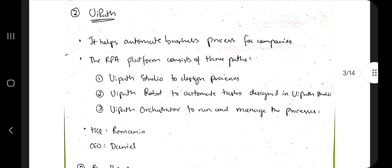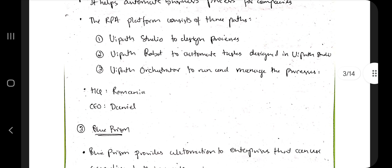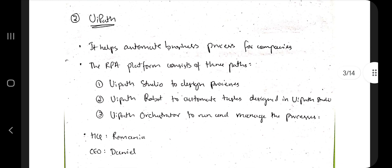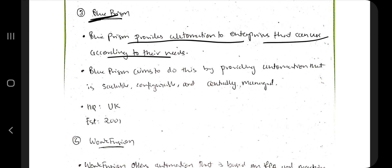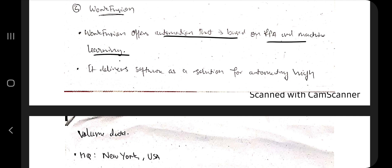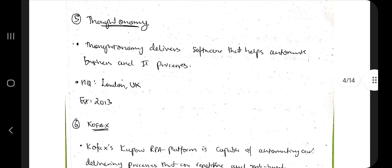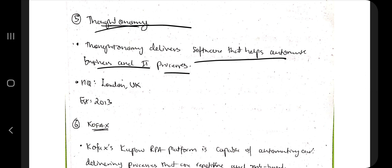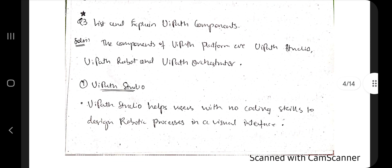UiPath also helps automate business processes and has UiPath Studio, UiPath Robot, and UiPath Orchestrator — this is the most important one for us since we'll be using UiPath in this module. Blue Prism automates business enterprises according to their needs. WorkFusion offers business RPA automation using machine learning — that's its key point. Thoughtonomy delivers business process automation. Kofax automates processes that are repetitive and rule-based — that's its key differentiating point.